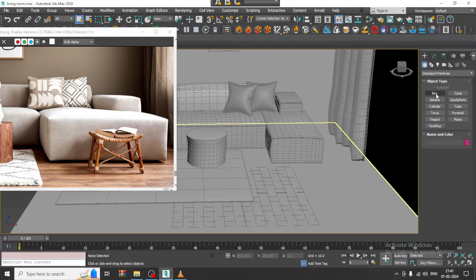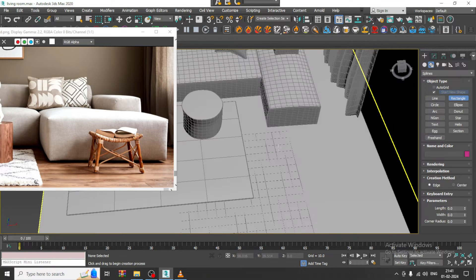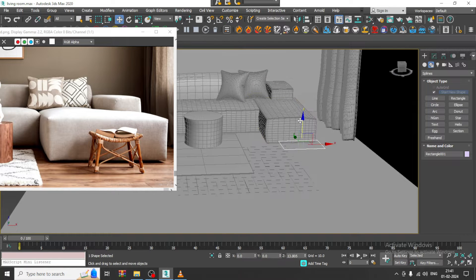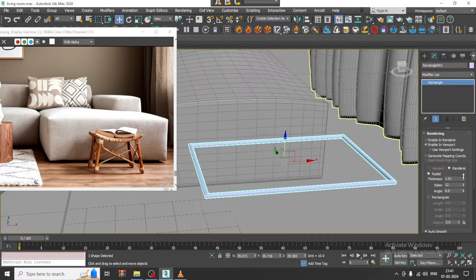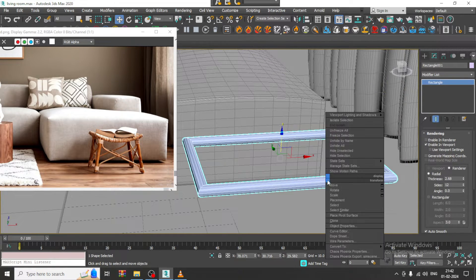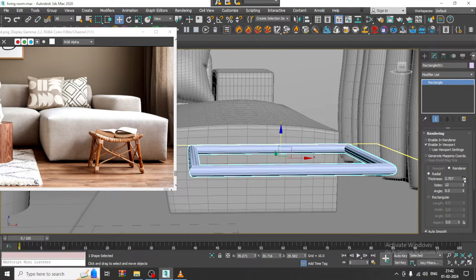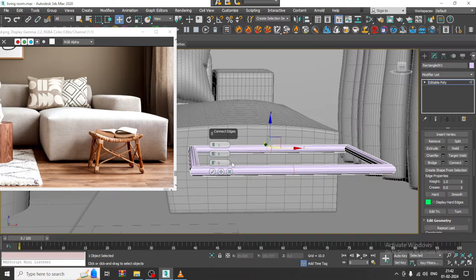How to model it is very simple. There are multiple ways — I can use a line and give a bend, or I can take a rectangle. I'll just shuffle this up, go into it, enable in viewport, and increase its radius.